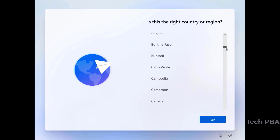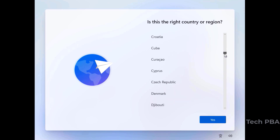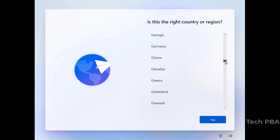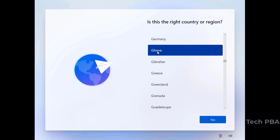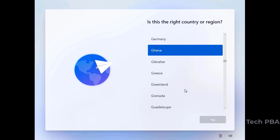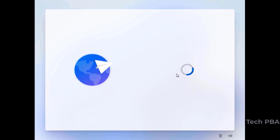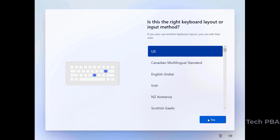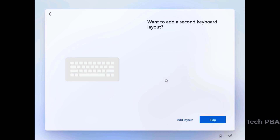Once it gets to the setup screen, select your region — scroll down and select your country — then click Yes. Next, select the US keyboard layout and click Yes, then skip adding additional layouts.